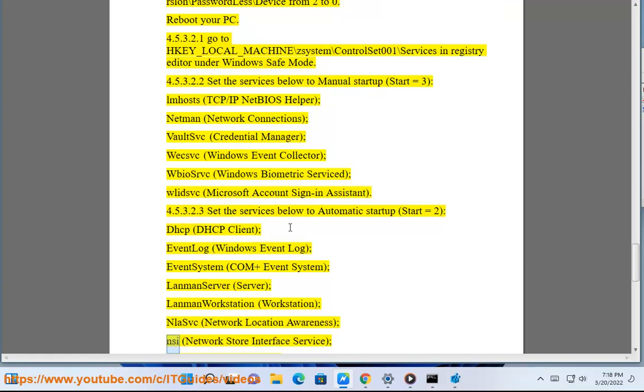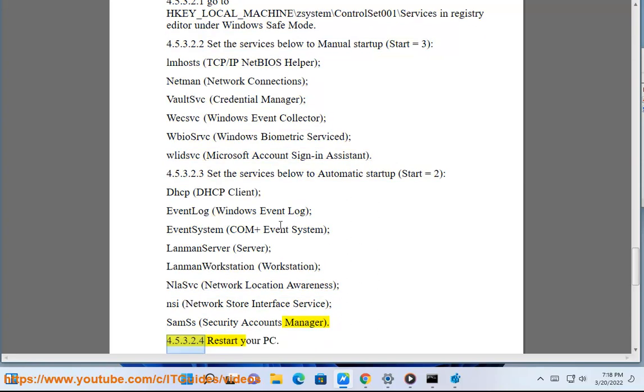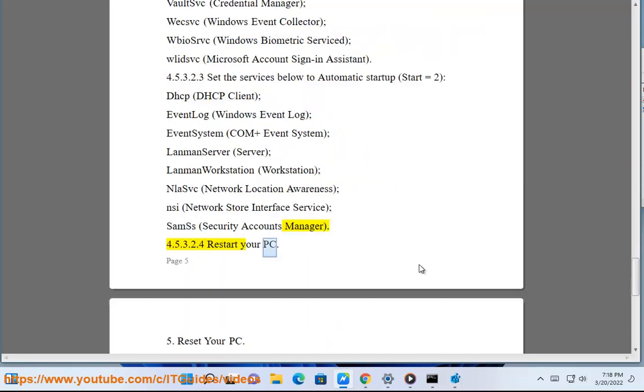Also set to Automatic: LanmanServer, LanmanWorkstation, NlaSvc (Network Location Awareness), nsi (Network Store Interface Service), SamSs (Security Accounts Manager). Restart your PC.